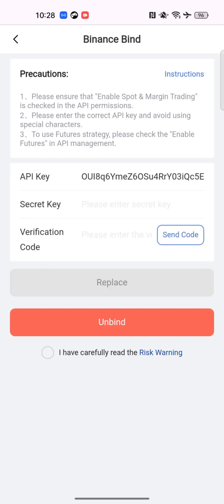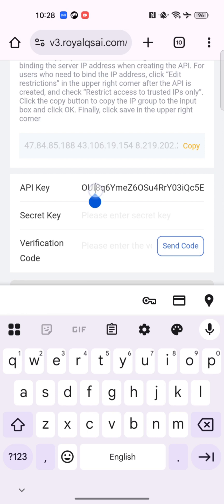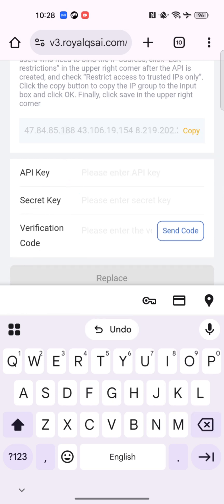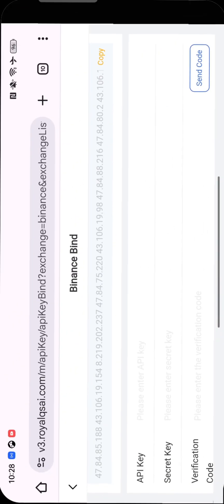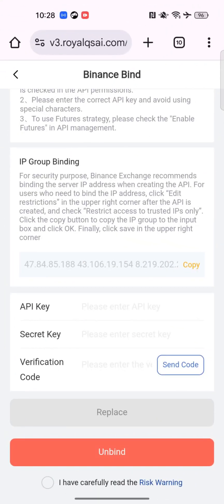After that, change your password if you feel like it, then do the API binding. Mind you, if you have multiple APIs you need to bind all of them at once. I'm going to do my API binding on a different device and just paste the API key and the secret key over here once I'm done, because I don't have a finance app on the same Android device I'm using.